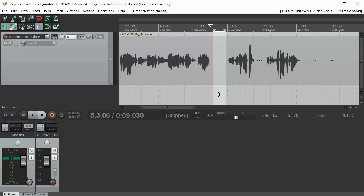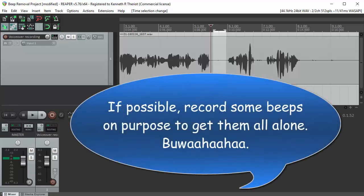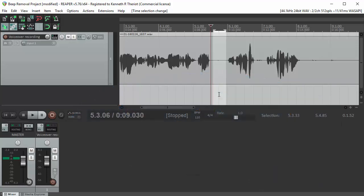In this process it's really important that you're able to isolate the beeps so that the beeping is happening when the voice is not happening. That way you can train Reaper what noise sounds like or what it is that you don't want in the recording and then it will know what to remove.